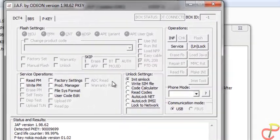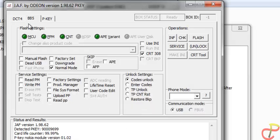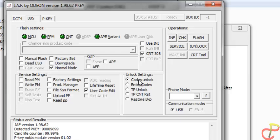When the next window pops up, make sure to click on BB5 at the top of the software. Then come down and look for Unlock Code Edit — check that, and also make sure that Codes Unlock is checked.